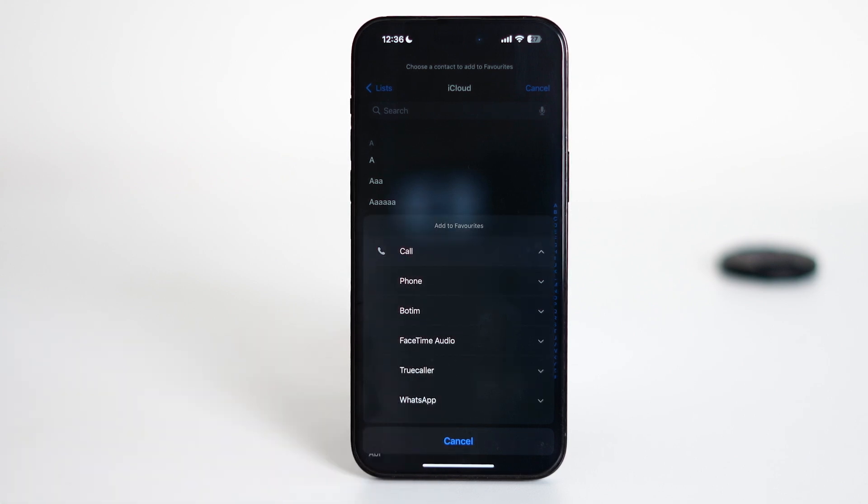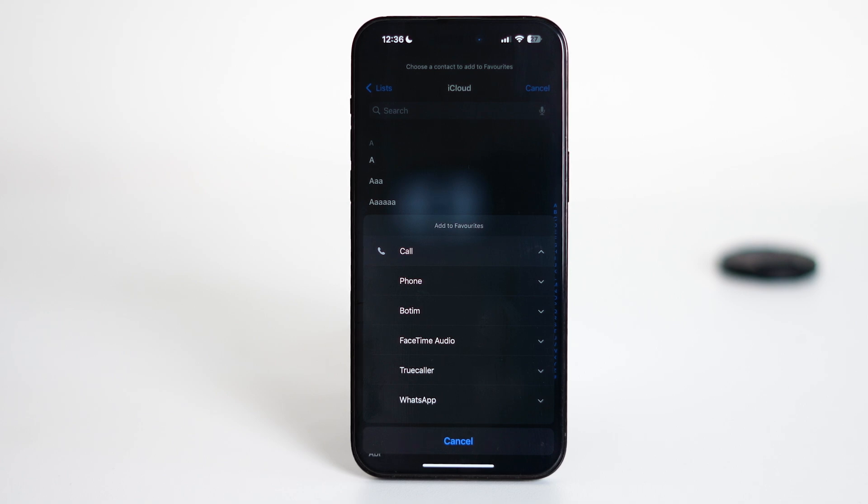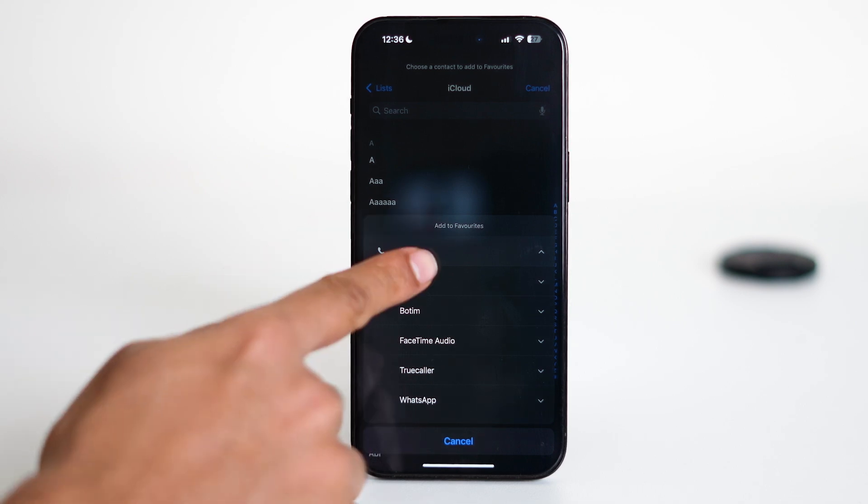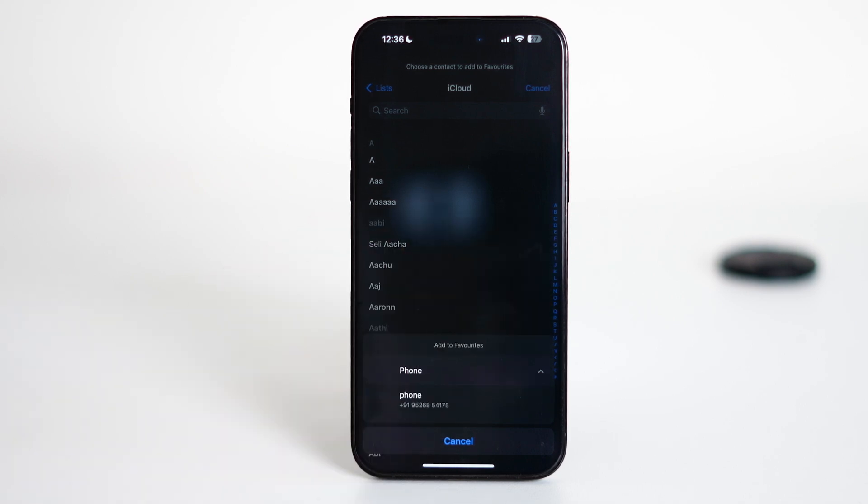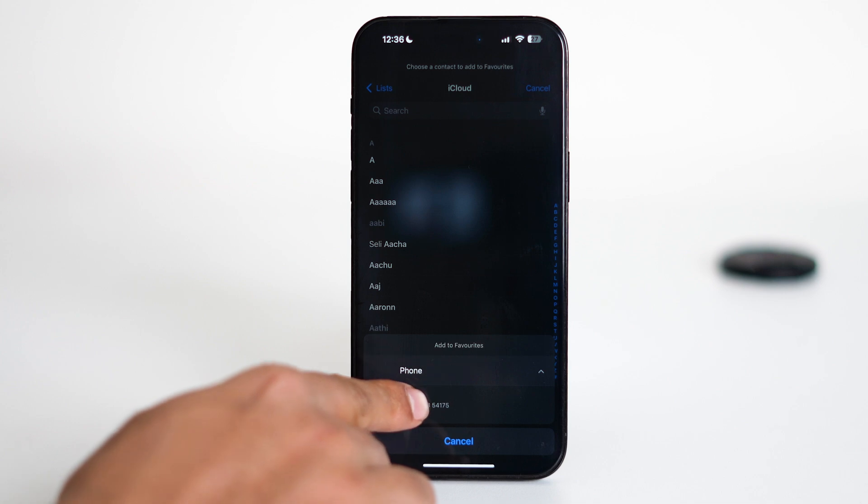Then you'll see options for different call types like Phone, WhatsApp, FaceTime, or others, depending on your installed apps. I will go for Phone so that the person can reach me on my regular number.